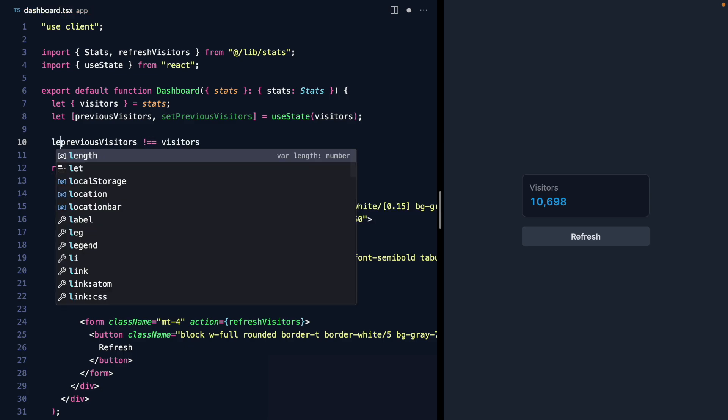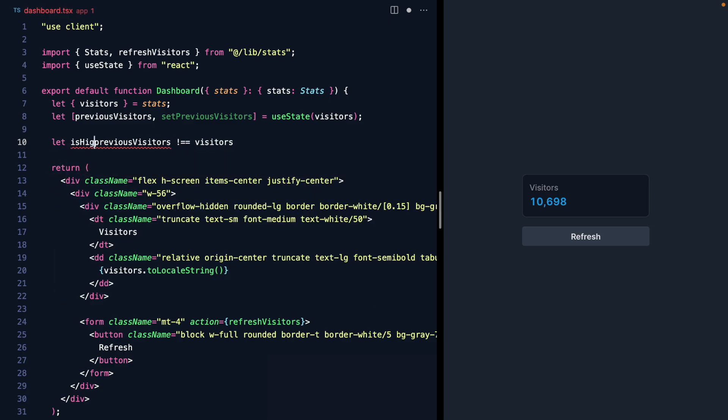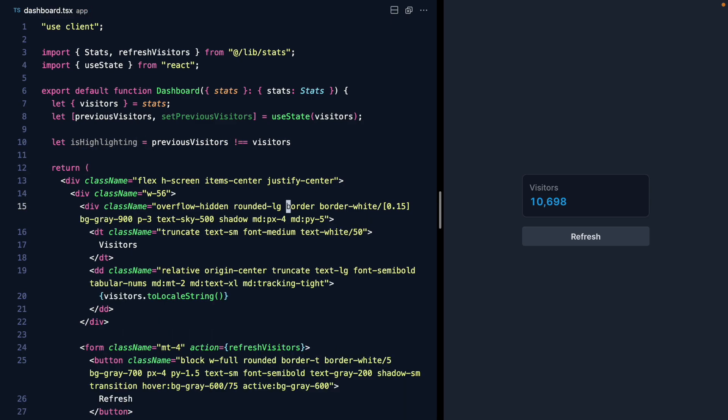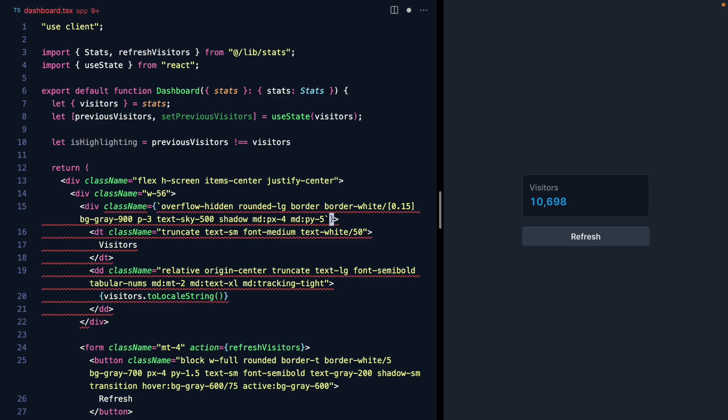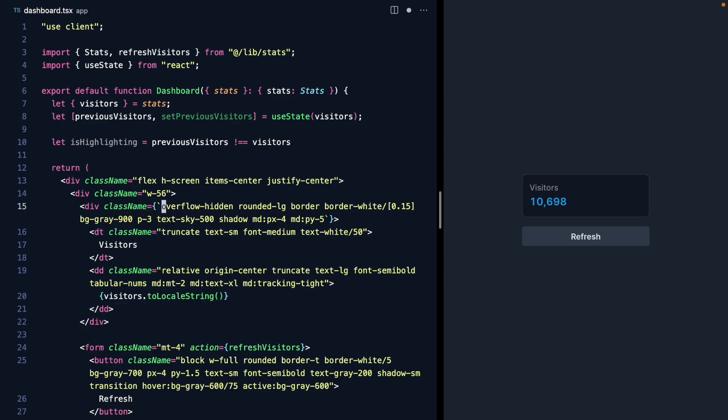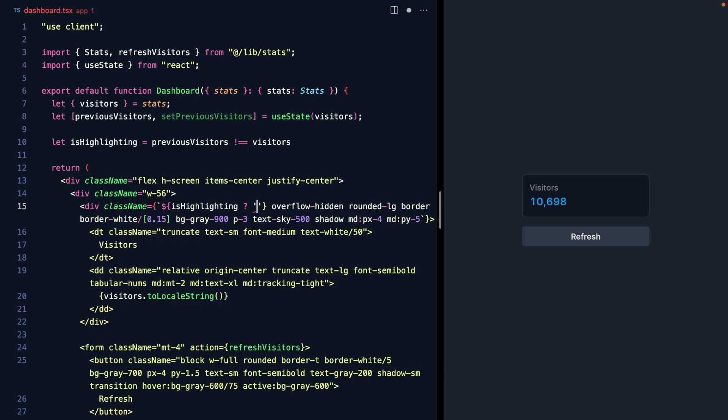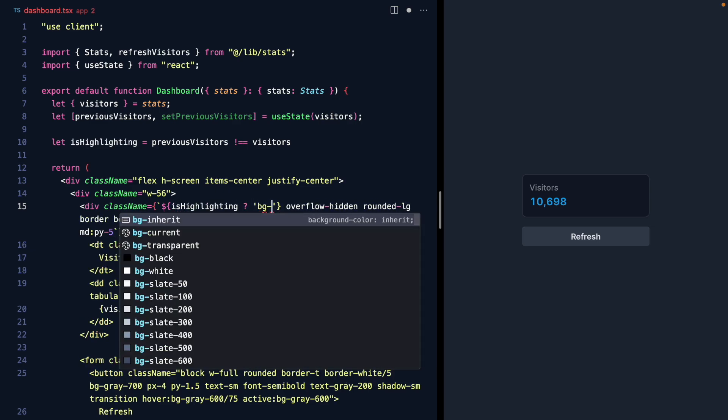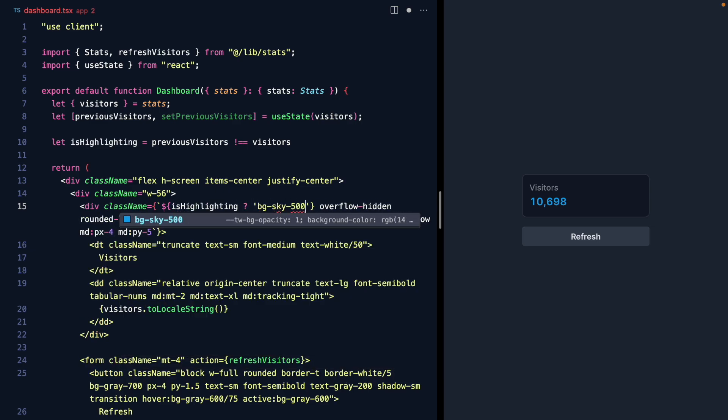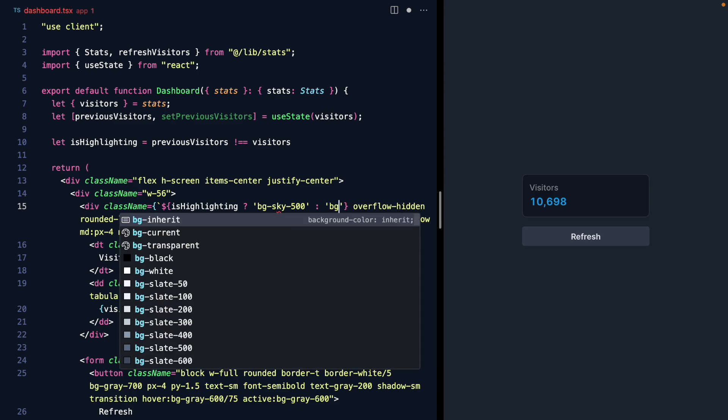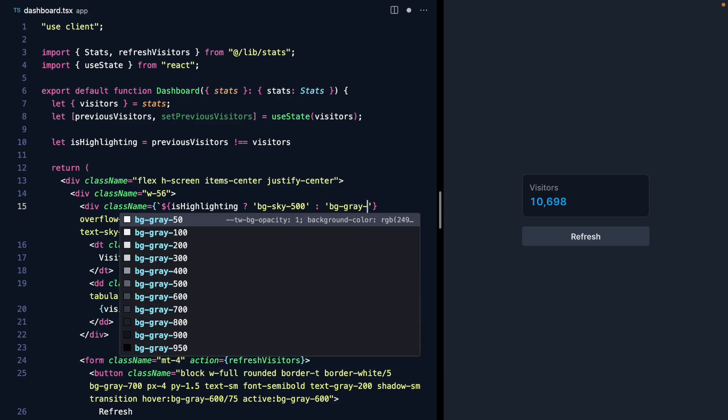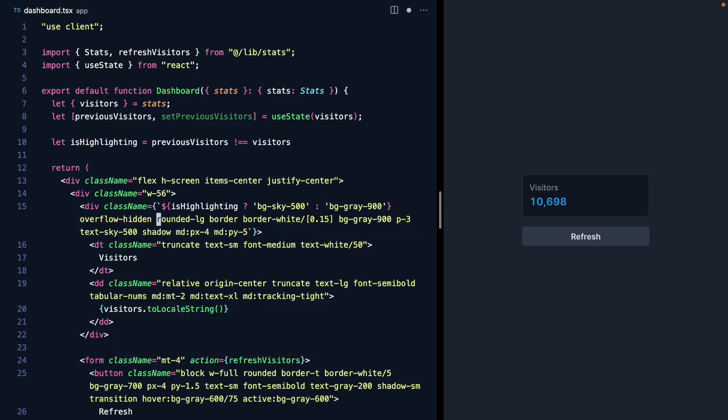So let's call this isHighlighting. Now we can come down here to our panel which is background gray 900, and let's turn this className into an expression. We'll say if isHighlighting is true we'll make it background sky 500, otherwise we'll make it background gray 900.